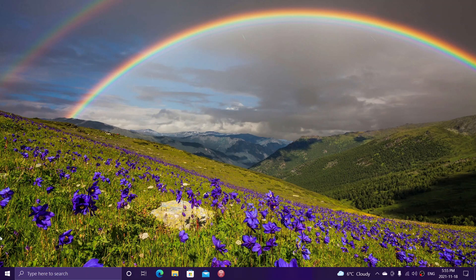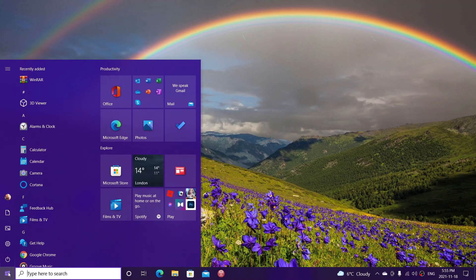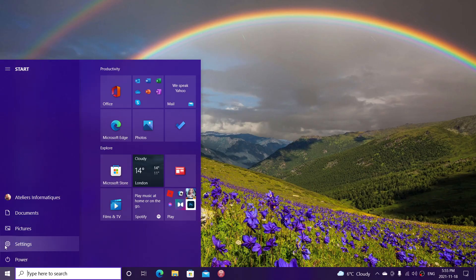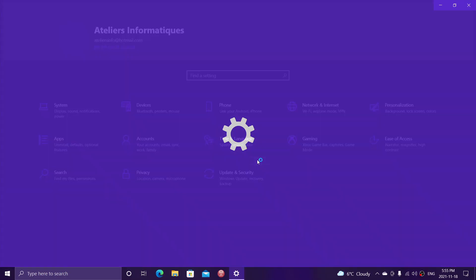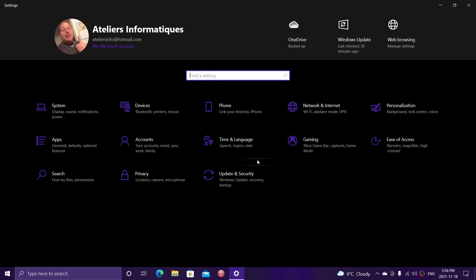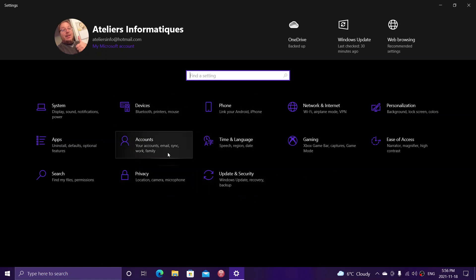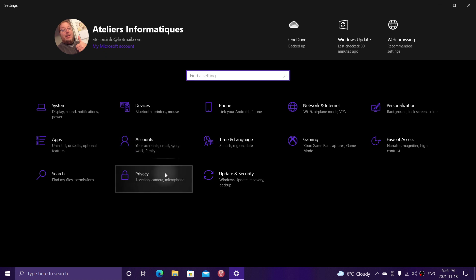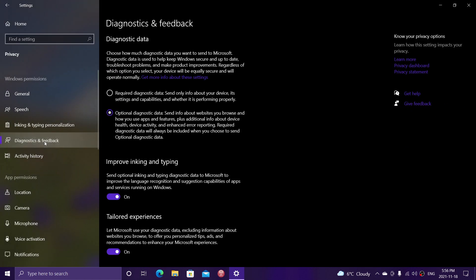So, in Windows 10, the most important privacy setting for me, if I had to complain about privacy settings and privacy in general in Windows 10, would be, if you go into the privacy tab on the left side, the diagnostics and feedback option.